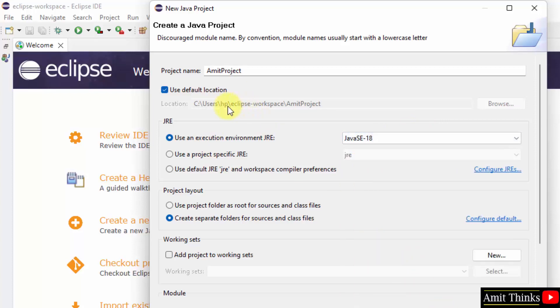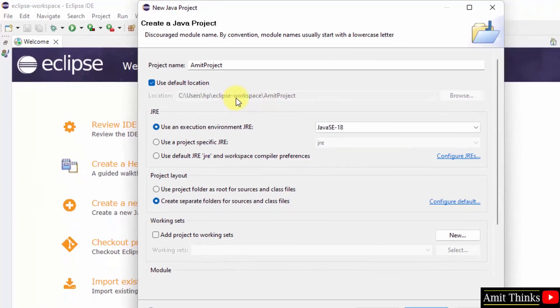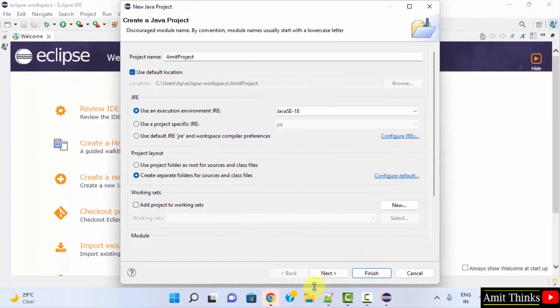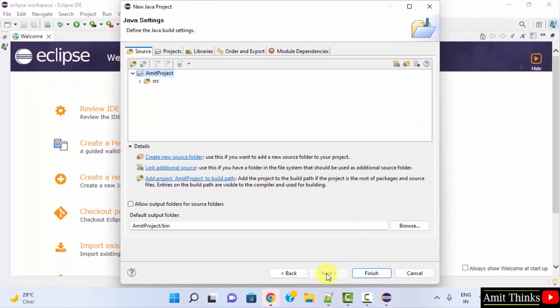Here the location of the project is visible. I told you the projects will get saved under Eclipse workspace and here it is. Here is the same path, the project is here. Click on Next. Click on Finish now.